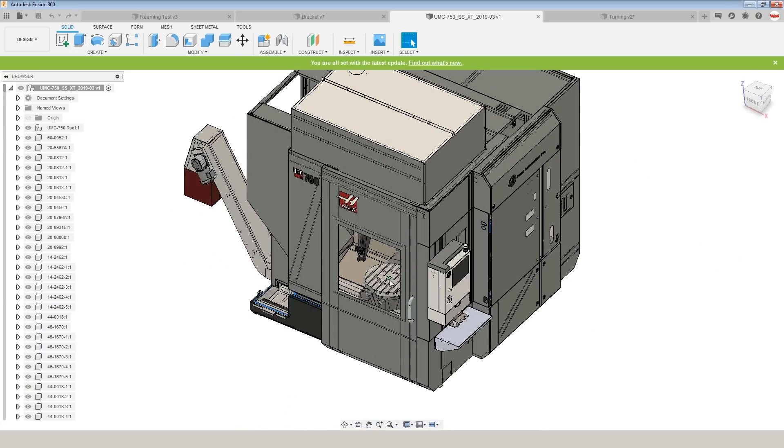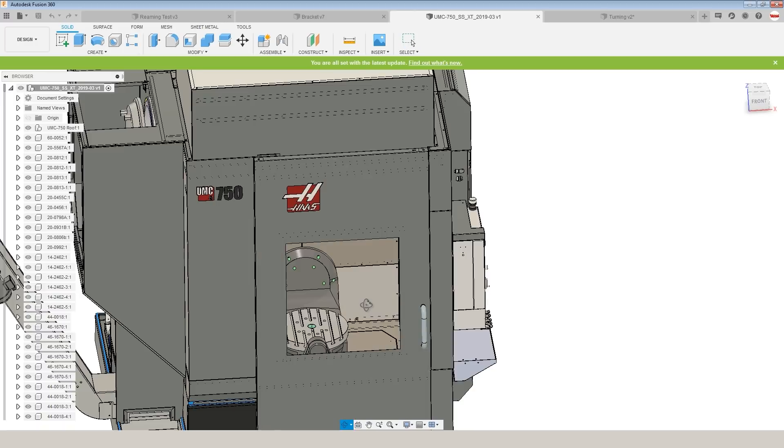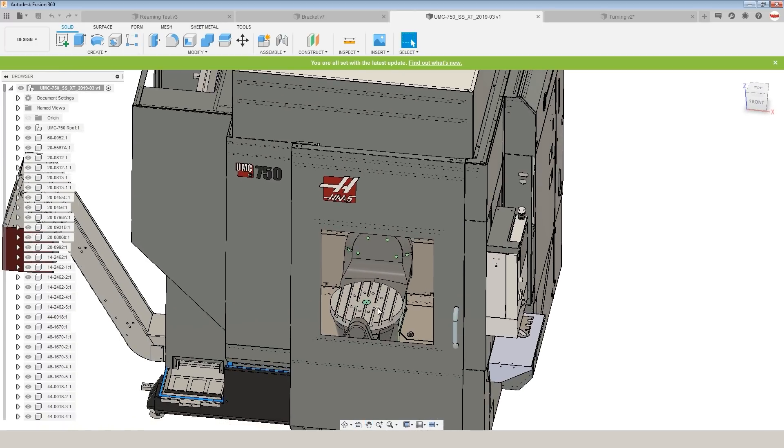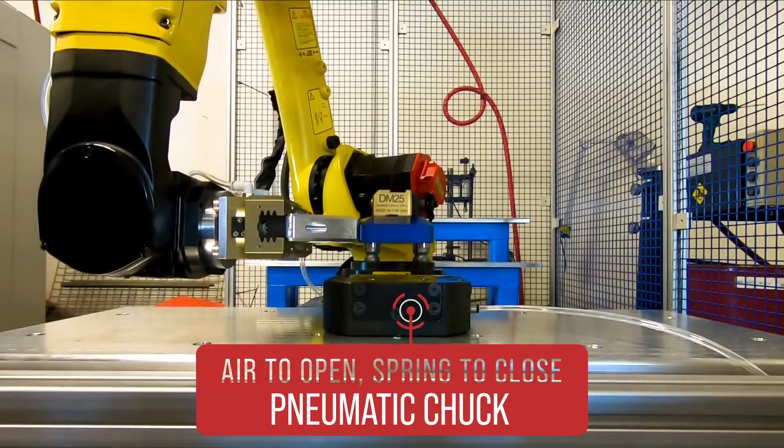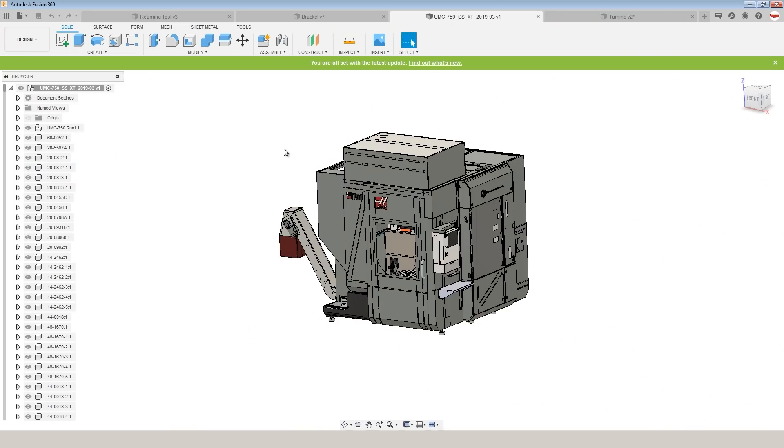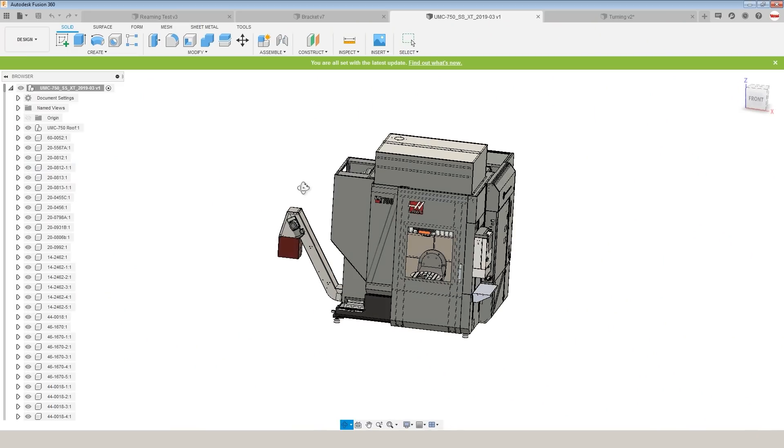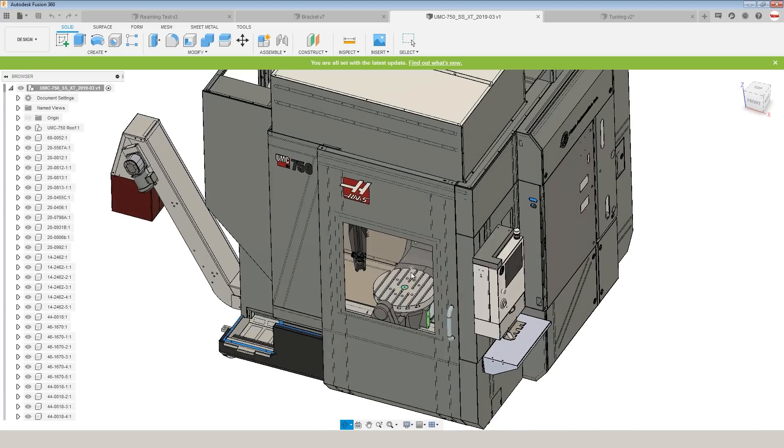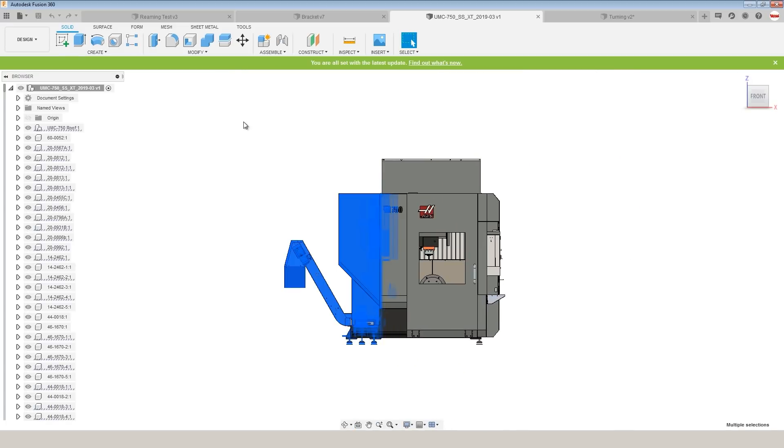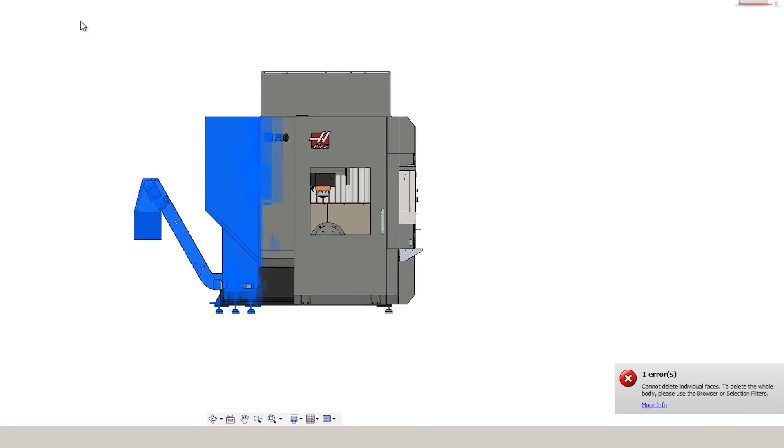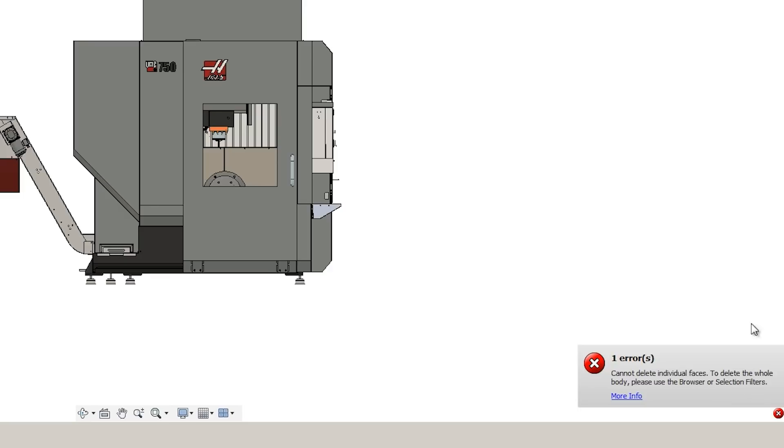We're thinking about doing a modification to our UMC that would allow us to put air through the table so that we can use a pneumatic vise. I want to de-feature or take away most of this model except for the B-axis and the trunnion. But if we drag a box around our part and hit delete, Fusion tends to be really sluggish and will often get errors. Cannot delete individual faces. They actually give you a very helpful hint, though. To delete the whole body, please use filters.